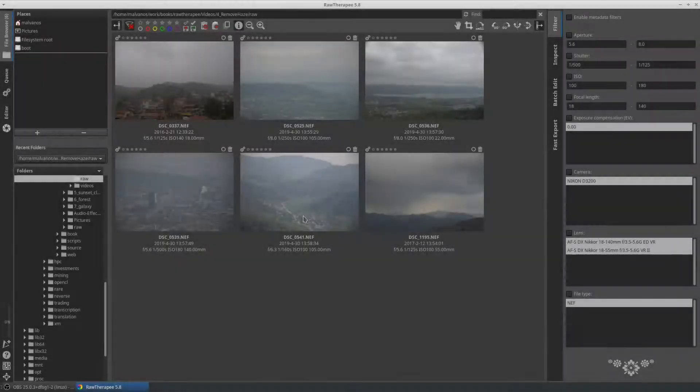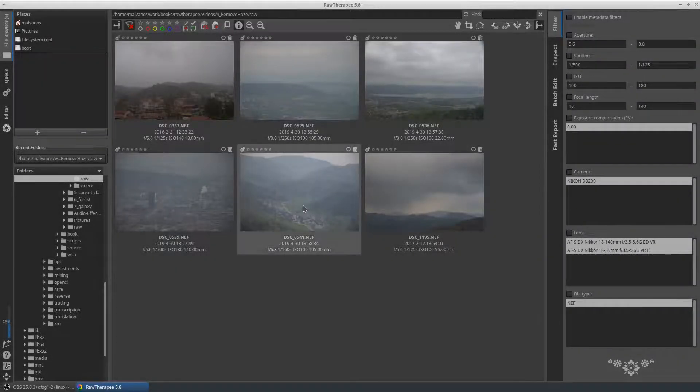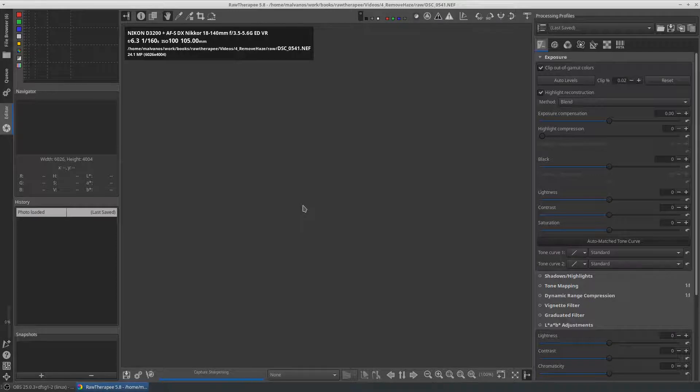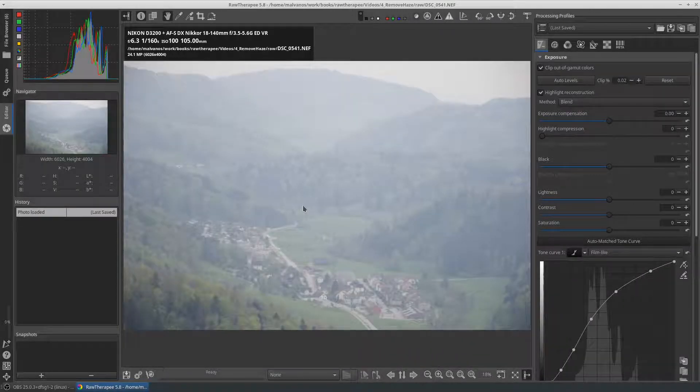The second picture is a photo taken from Switzerland. This is an extreme case due to the amount of fog in the air.